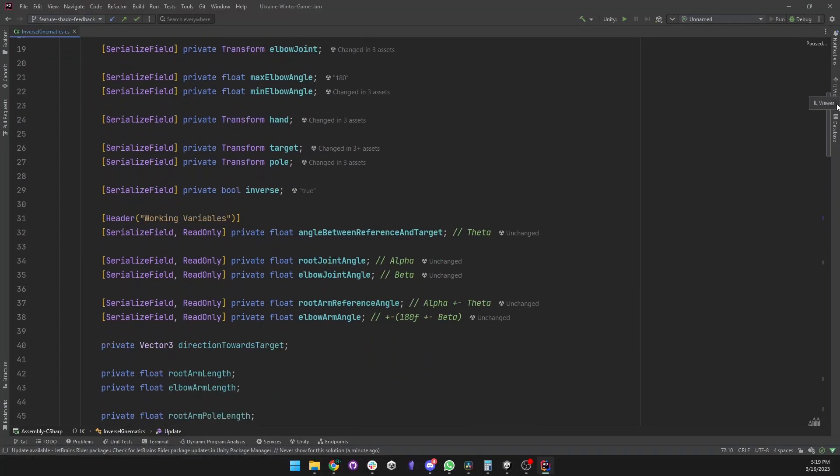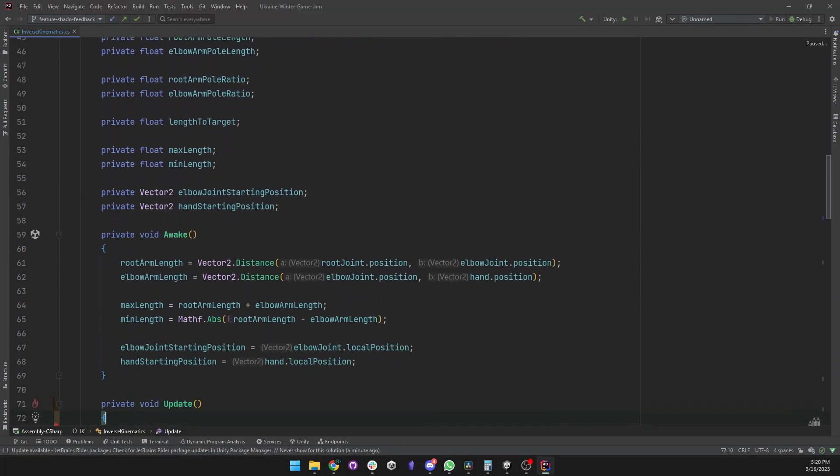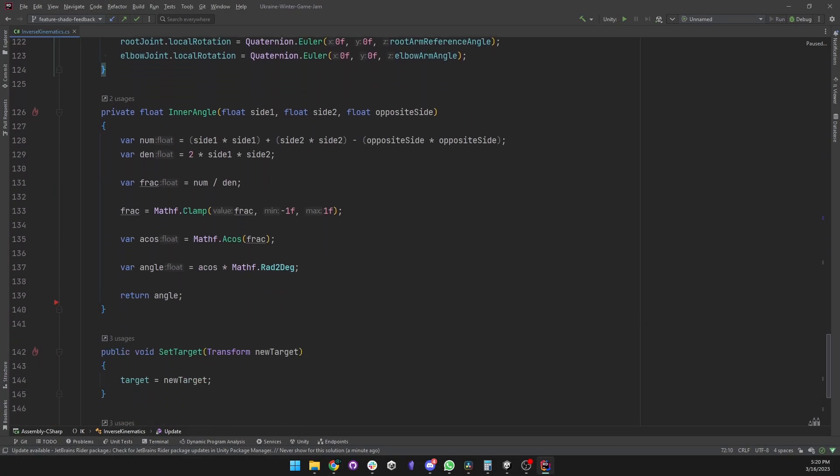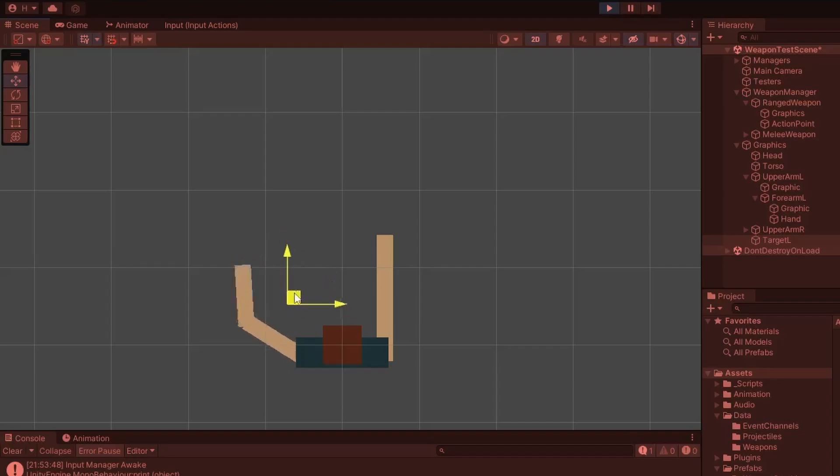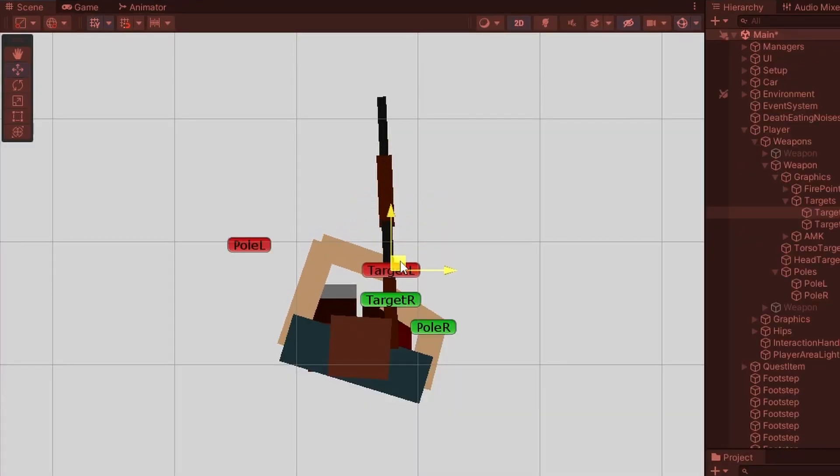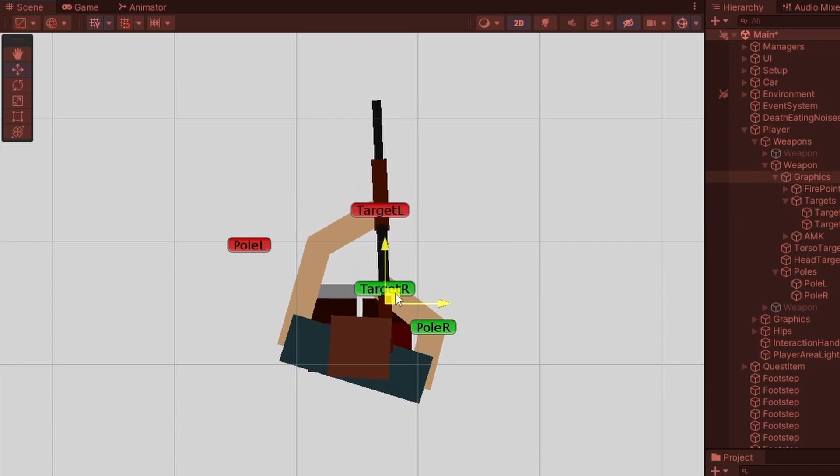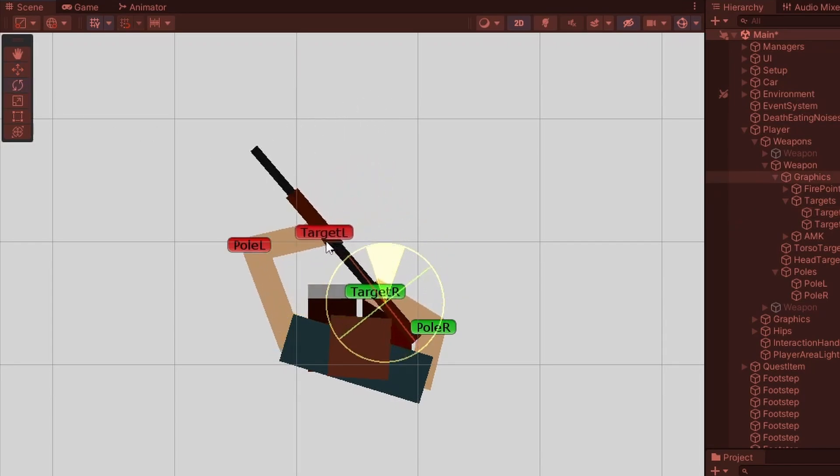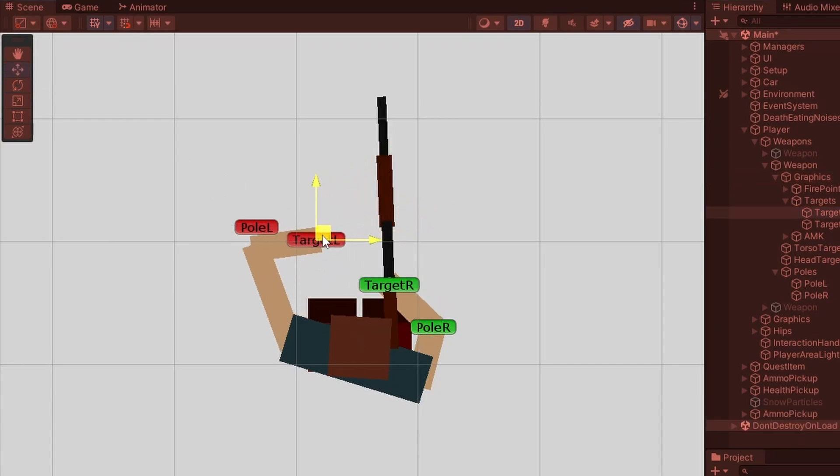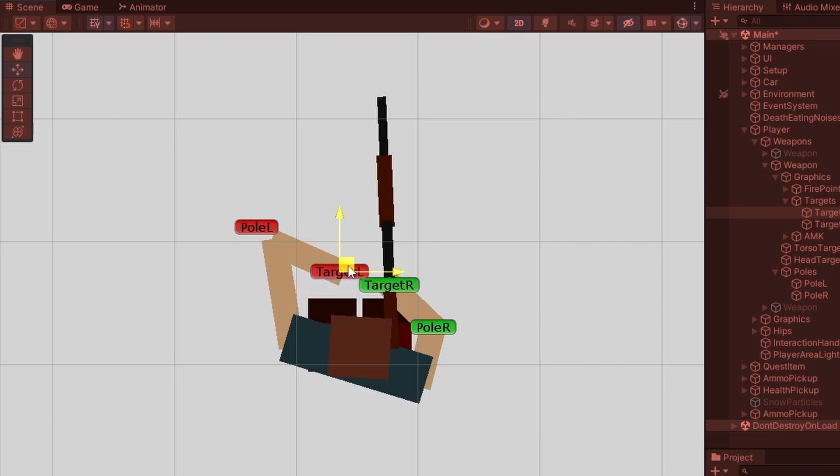I then created a custom inverse kinematics implementation for the arms. When I finally got it working just right, it allowed me to define where the hands should sit on the weapon. That way I could animate the weapon for different player states and the arms would always be in the right position.